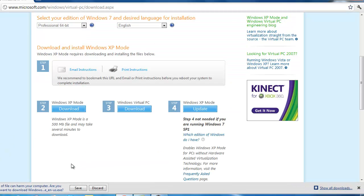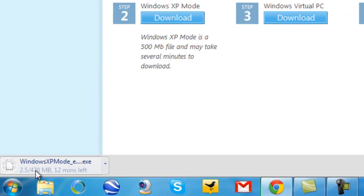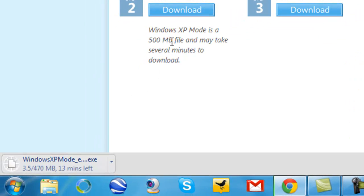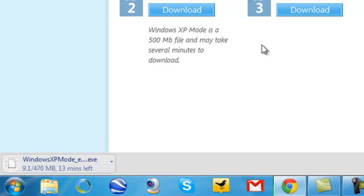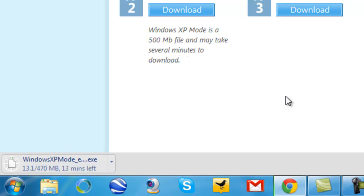Okay, continue. We'll download the 500 megabyte file — technically 470 megabytes. Depending on your internet connection, it could take between 13 to 20 minutes. But with the magic of editing, I can just let it complete within 2 seconds. It's done downloading!